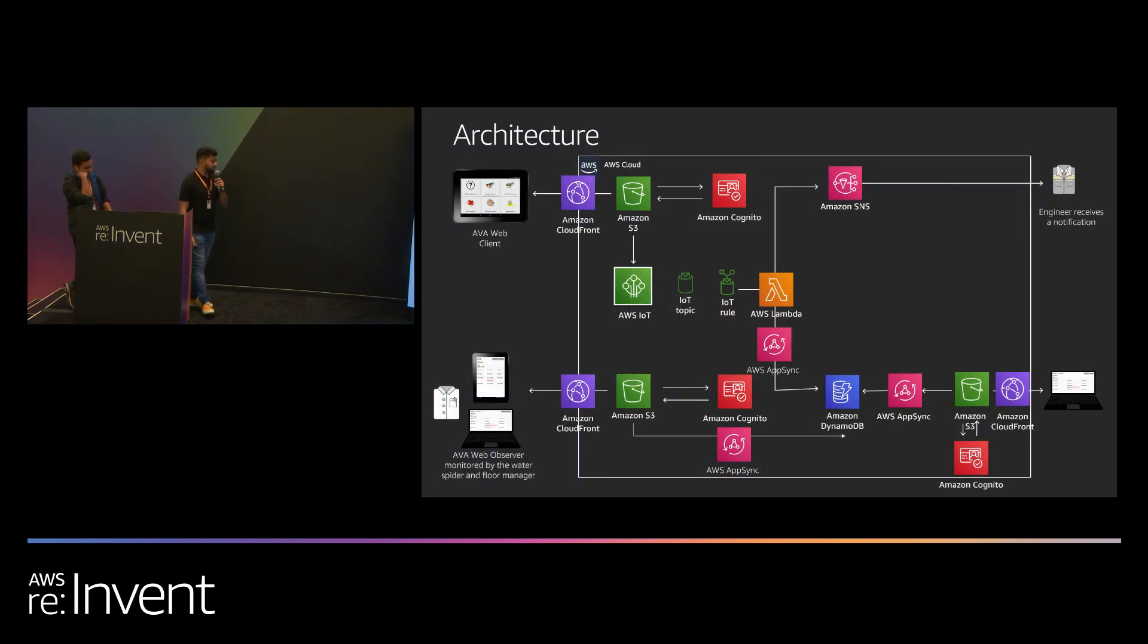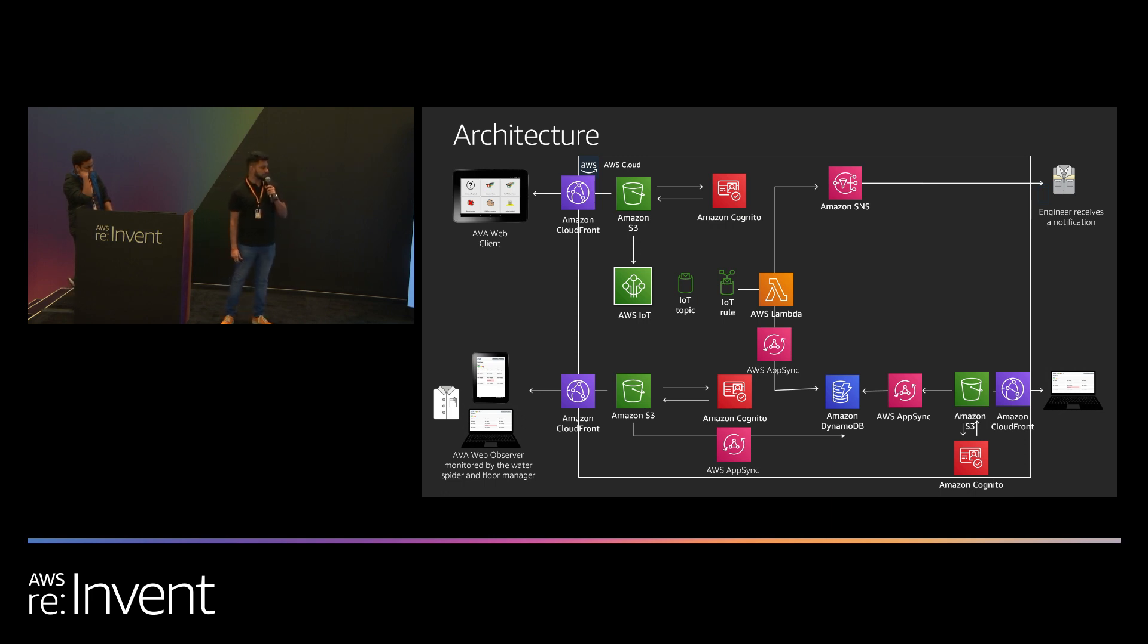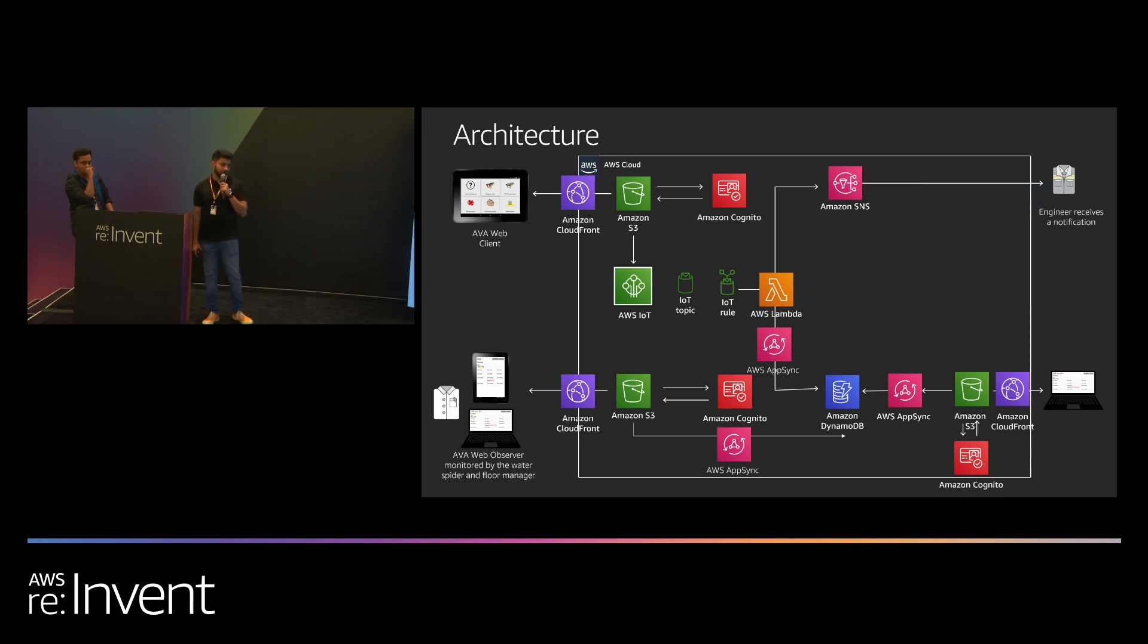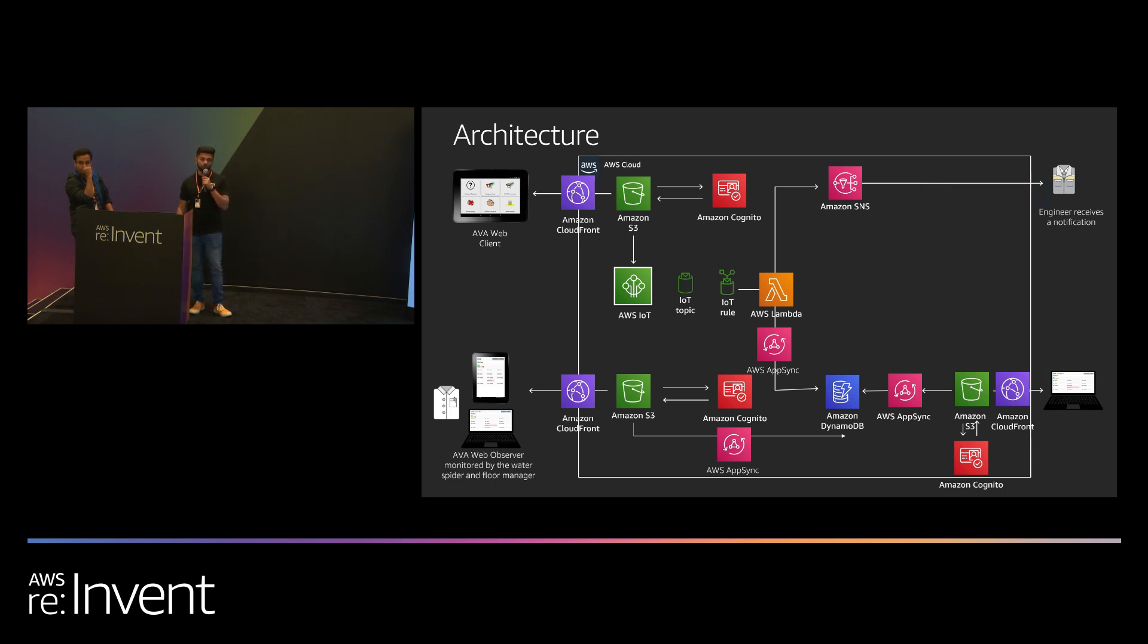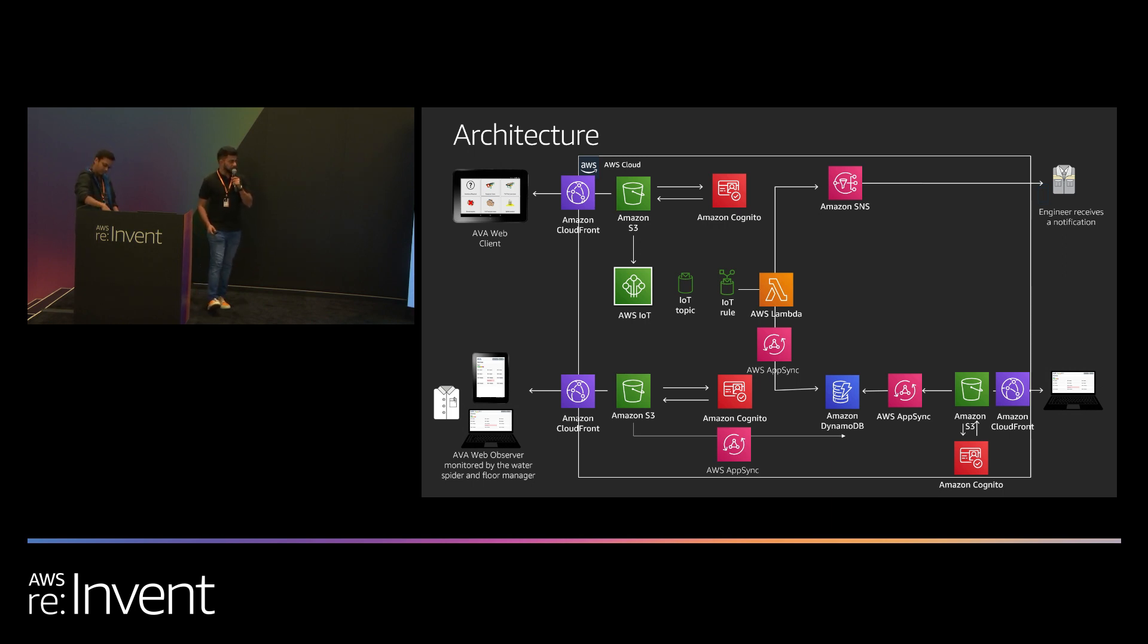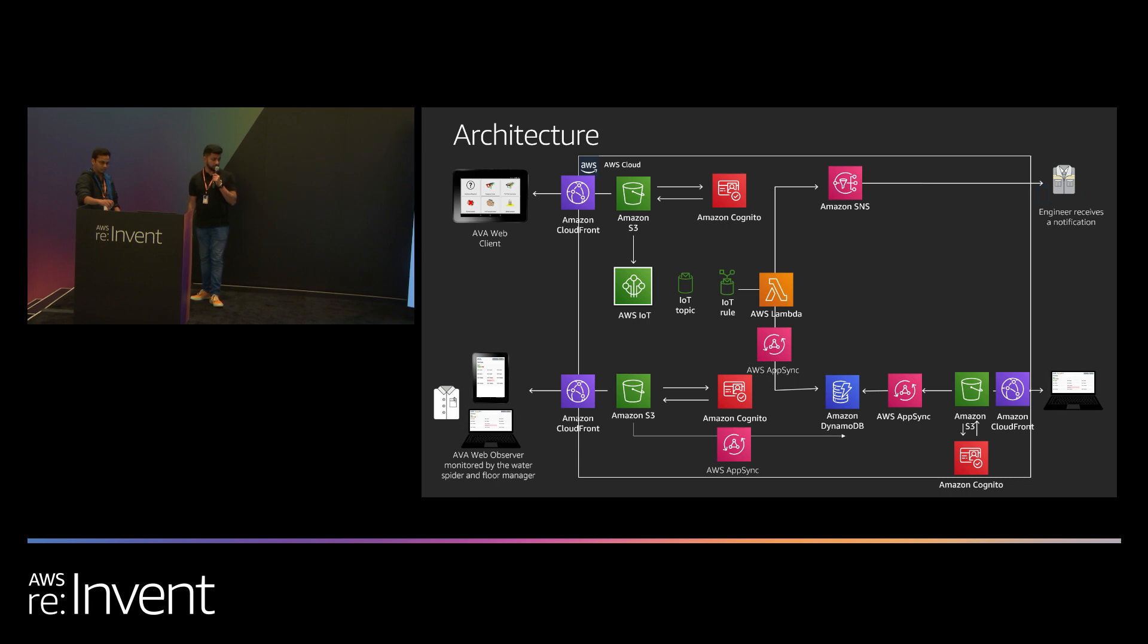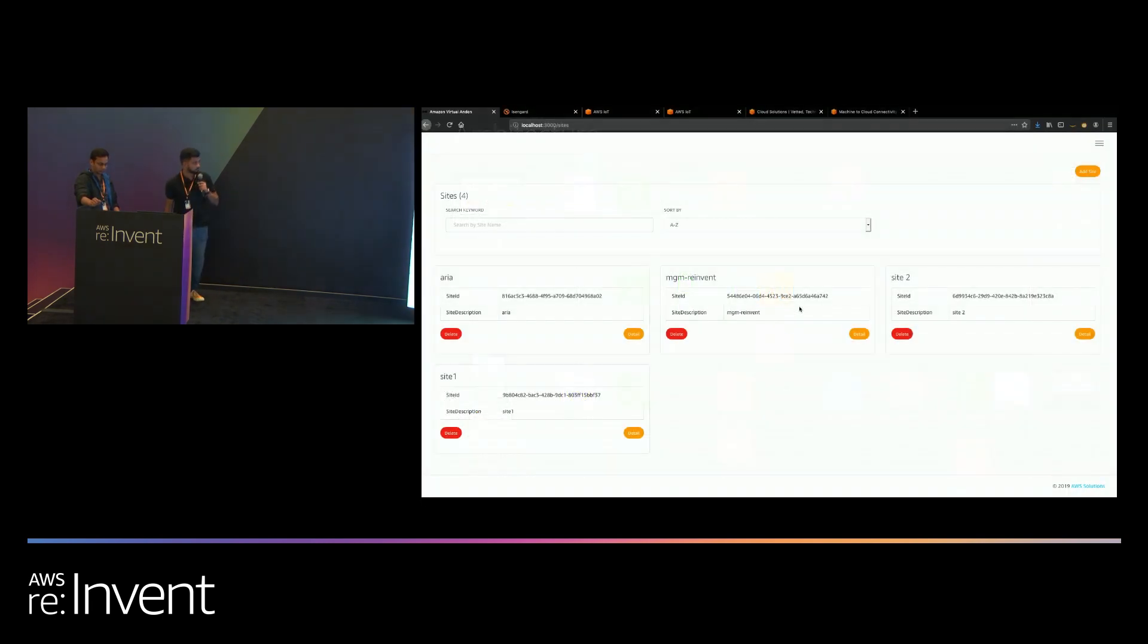This is the architecture for the Amazon Virtual Andon. There are three key components of this solution. One is the web client which is what you would deploy at the associates. The second one is the web observer which will be used by engineers or factory floor managers that you have. And the third one is the management console. The management console is what you would use to set up what your factory looks like. So when you deploy the solution, the first thing you'll do is go and set up what your factory looks like. Once that is set up, then the web client and the observer will be activated so that you can actually collect data from the shop floors. We'll go through the architecture towards the end of the session. We'll first just run the demo.